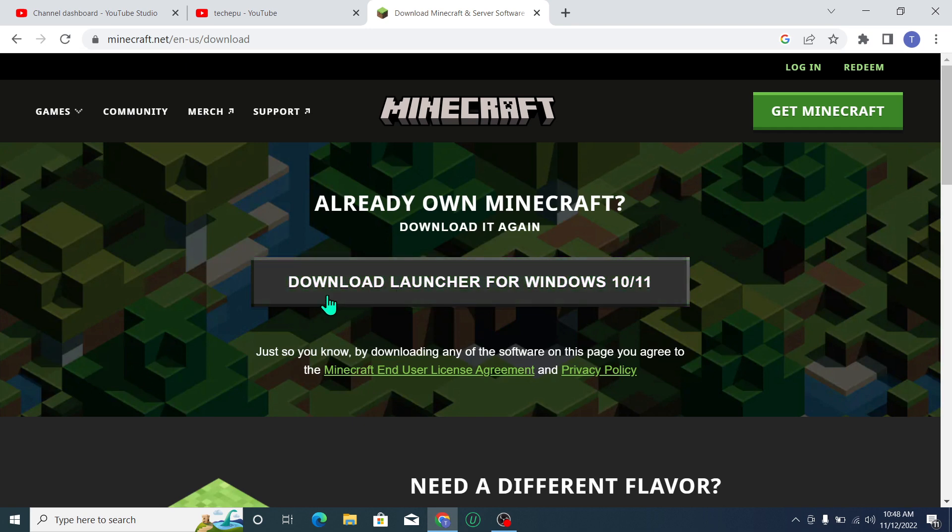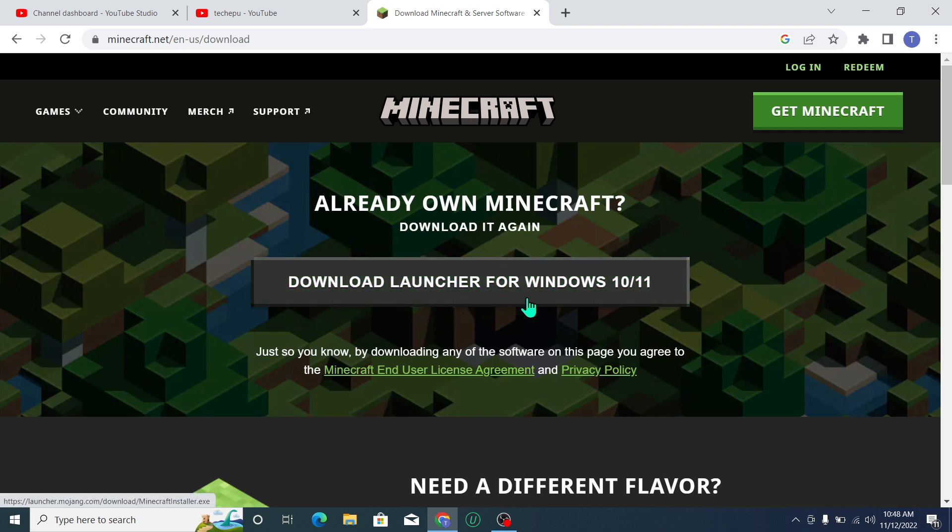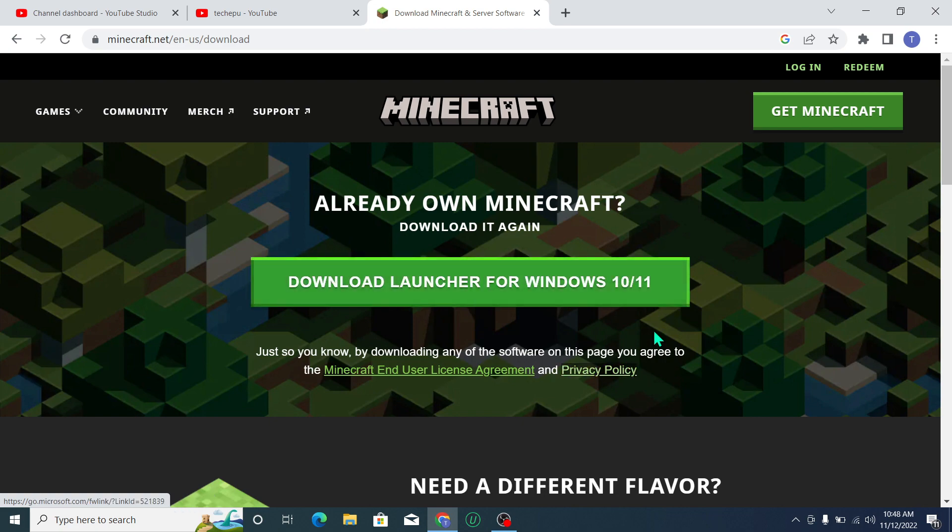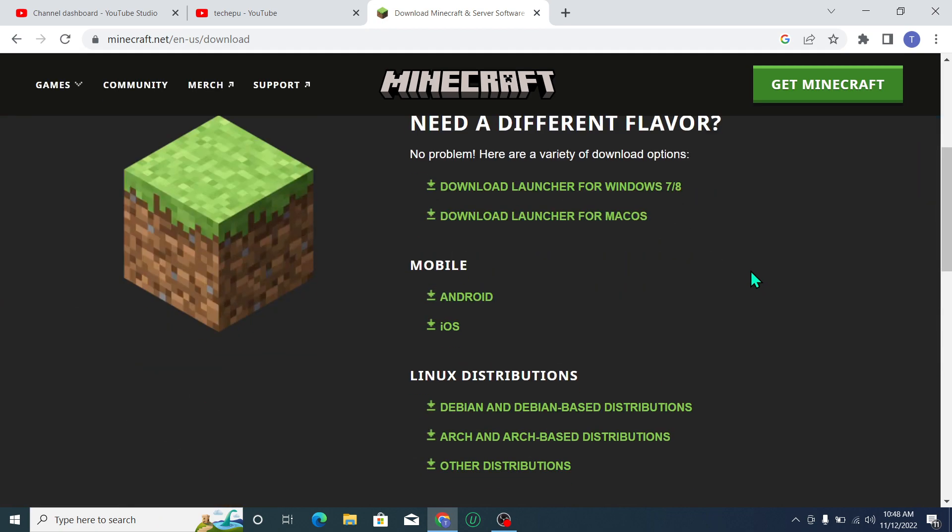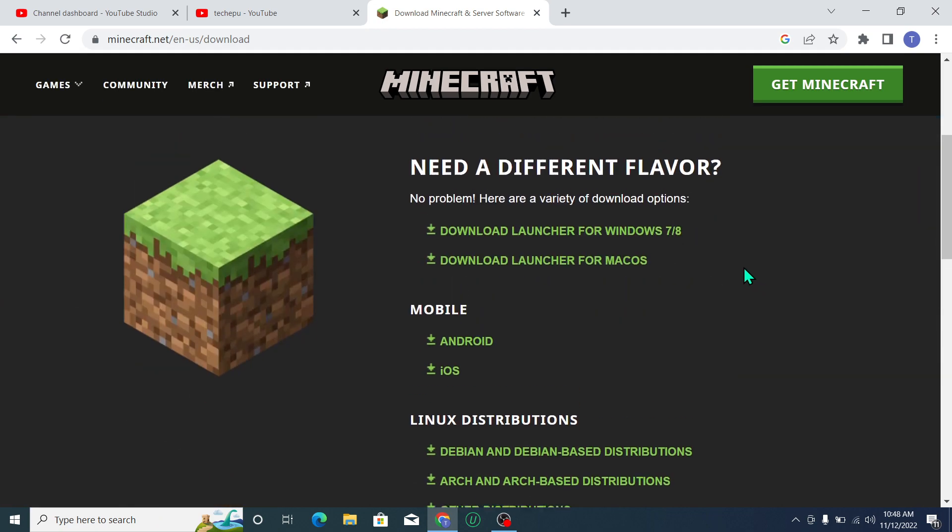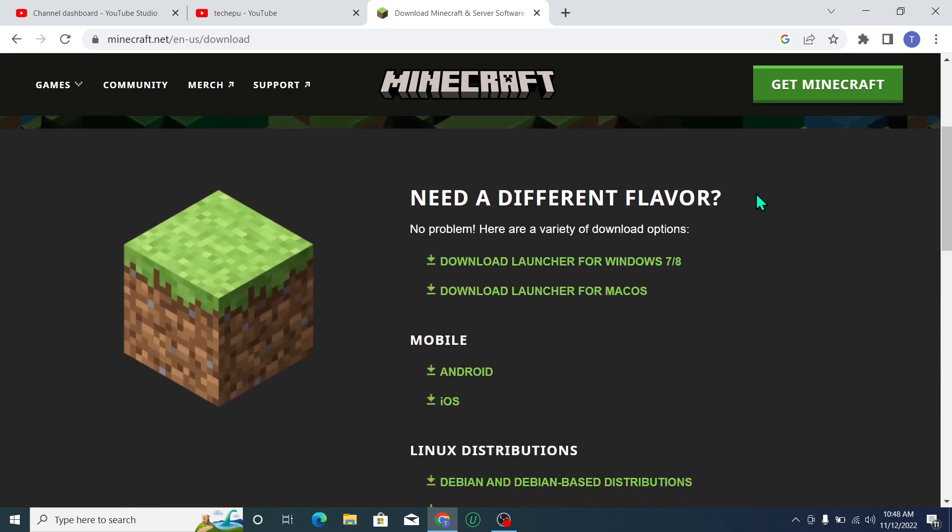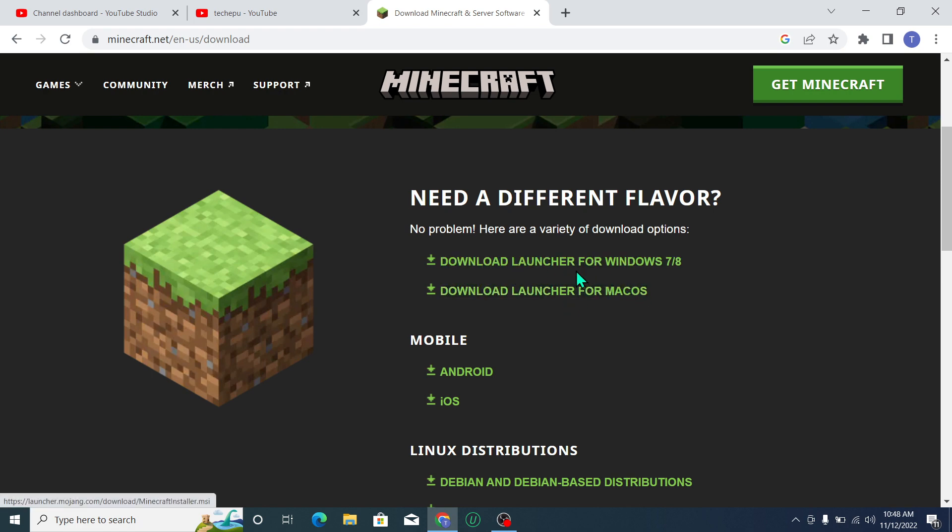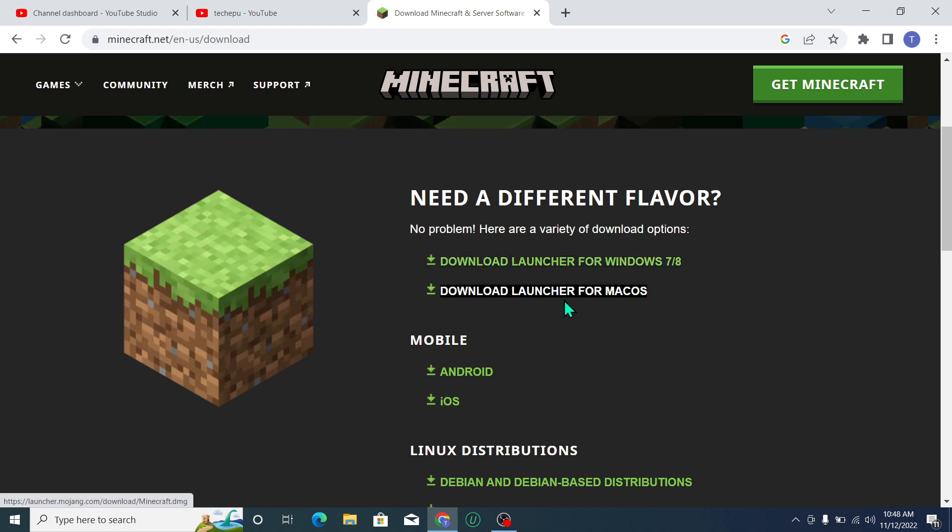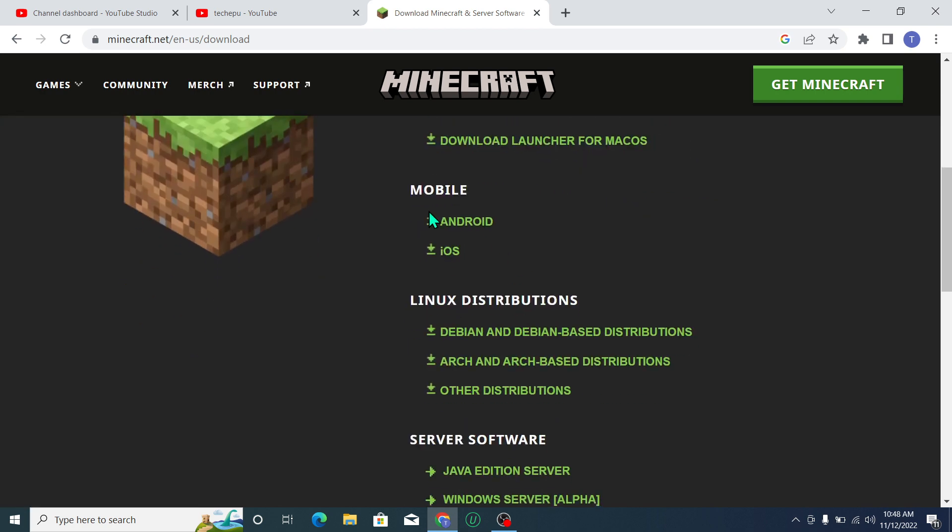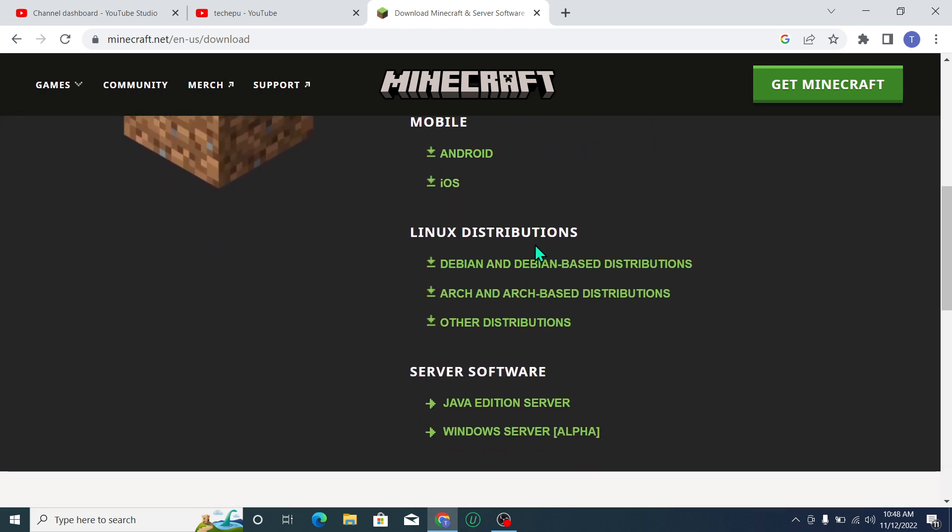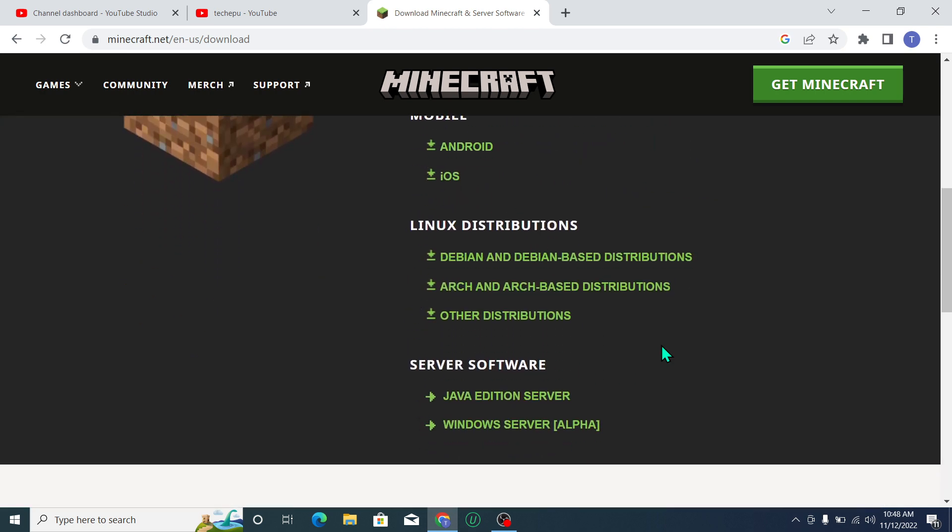Here you can see there's an option to download launcher for Windows 10 or 11. You can download it, or there are other versions for Windows 7 or 8, and here for mobile, Android, iOS, and this version is for Linux.